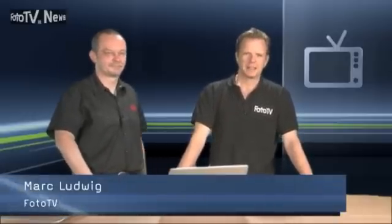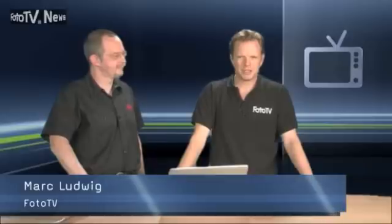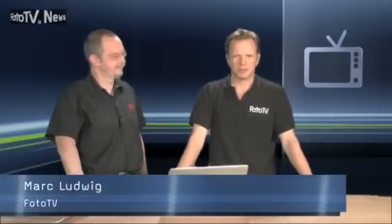Hello and welcome to this new edition of PhotoTV News. There are few news that really touch every photographer, every serious photographer in the world. And the one that we have for you today is the one that we are going to dedicate most of this show to.